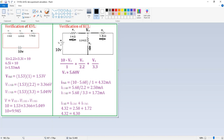Today, we are going to discuss the verification of KVL and KCL. KVL states that the algebraic sum of the voltages in a closed loop path is equal to zero. In other words, the algebraic sum of the voltage rises is equal to the algebraic sum of the voltage drops in a closed circuit.